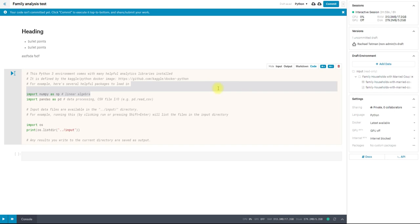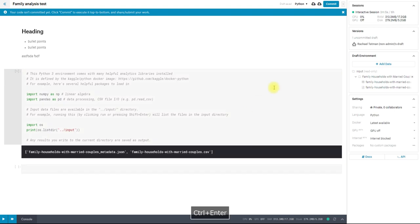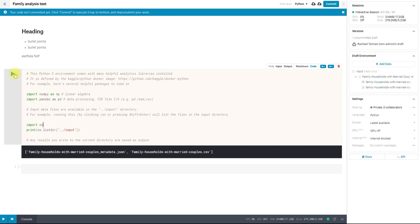Other things, I can run cells by clicking in them and then hitting control and enter or clicking in them and then hitting this little blue button here. If I don't want to see the output, so this is listing all of the files in the input directory,